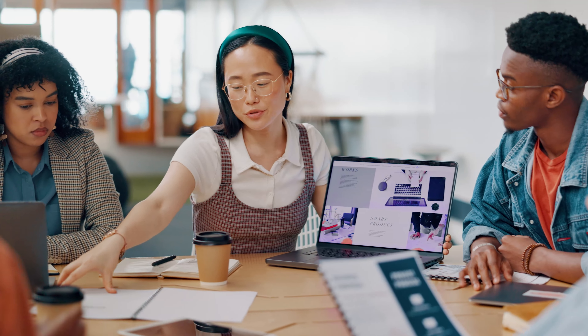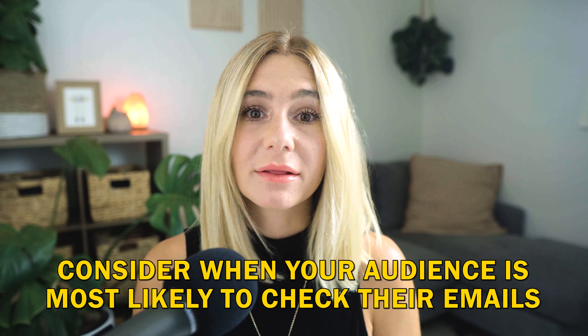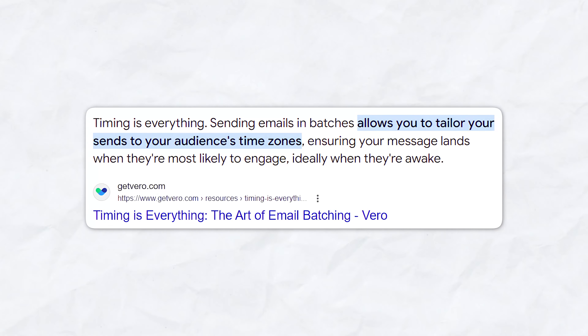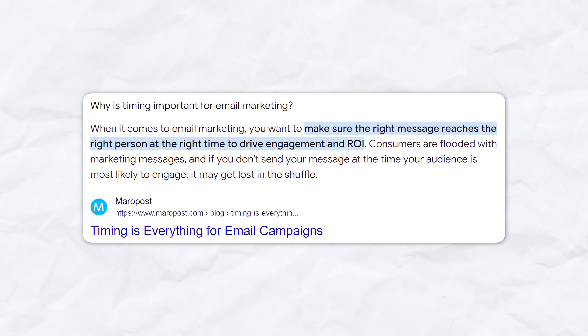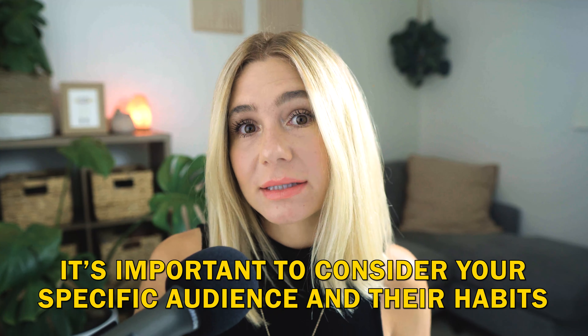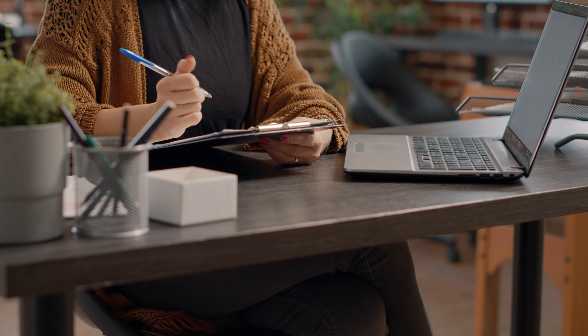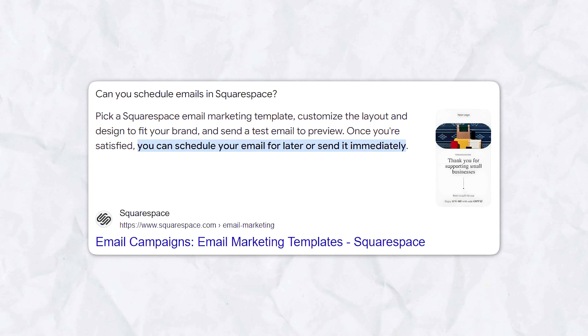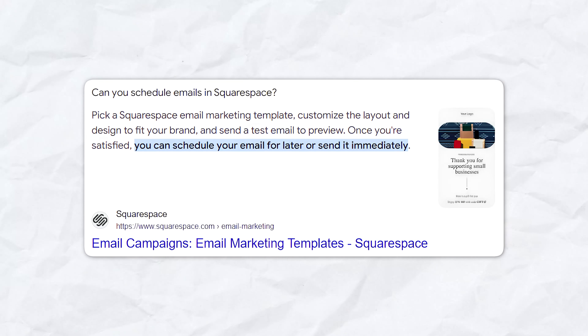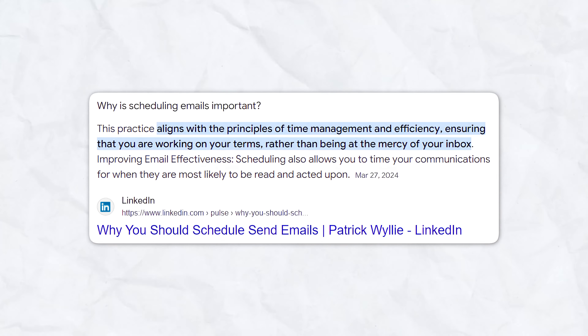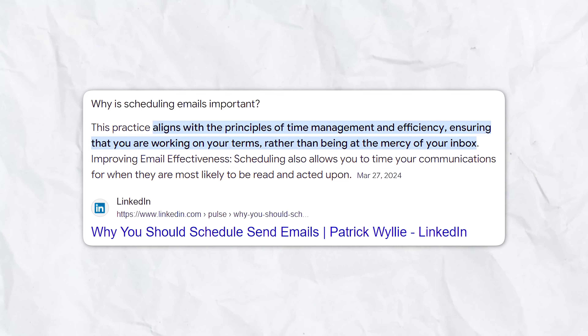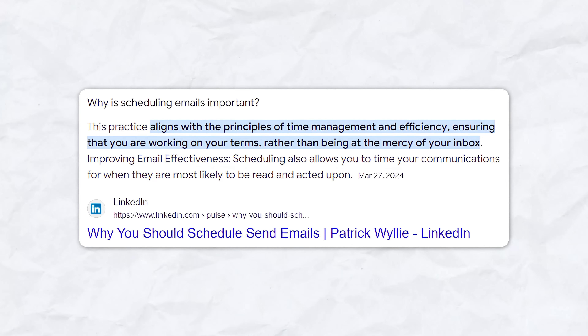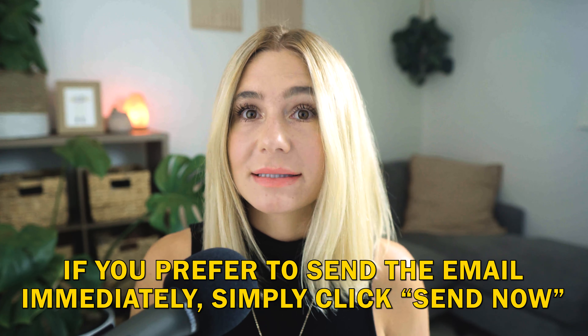Once you're confident that your email is ready, it's time to send or schedule it. Timing can significantly impact your campaign's success, so consider when your audience is most likely to check their emails. Research suggests that certain times of day and days of the week yield higher open rates, so use data from past campaigns to determine the optimal send time. Squarespace offers a scheduling feature that lets you choose the exact date and time for your email to be sent — useful if you're targeting a different time zone or aligning with a specific event or promotion. If you prefer to send immediately, simply click send now.